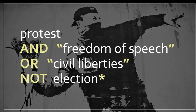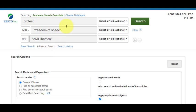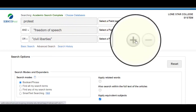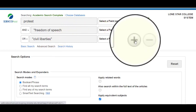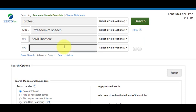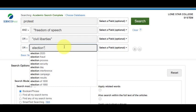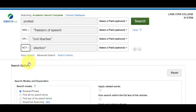So I'm going to add the truncation tool at the end, which is the asterisk. I entered the keywords into Academic Search Complete, but because by default in advanced search there are only three fields, I'm going to click on the plus symbol and add election. I'll make sure I change it to NOT.